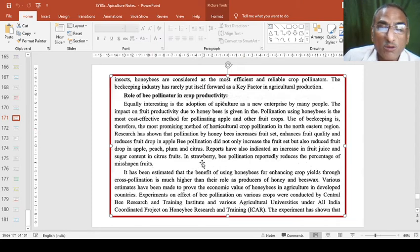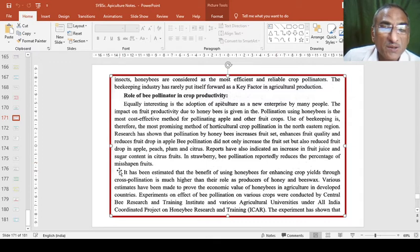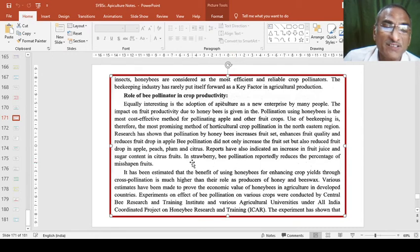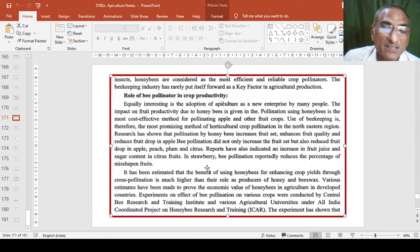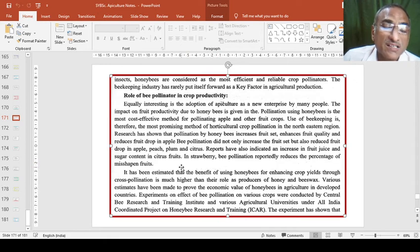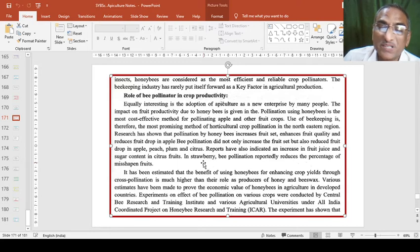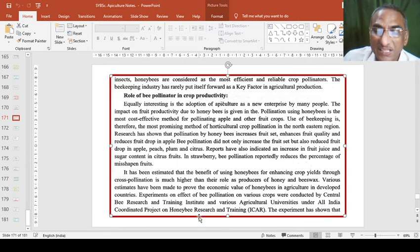In strawberry, the pollination also reduces percentage of misshapen fruits. All fruits are well-developed, full-developed and fully grown found in strawberry cultivating zone if we keep the honeybees or beekeeping boxes along with colony in that particular area.